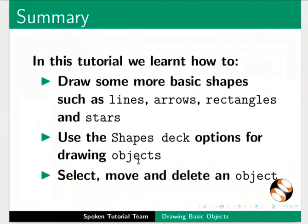Let us summarize. In this tutorial, we learnt how to draw some more basic shapes such as lines, arrows, rectangles and stars.